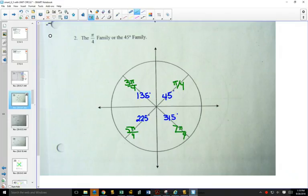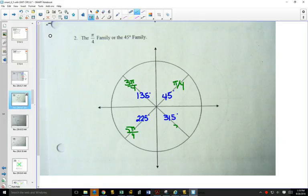And all the way around would be 8 pi over 4, which is the same as 2 pi.